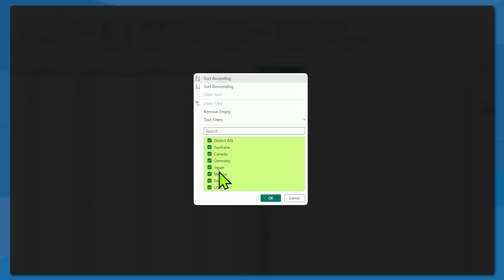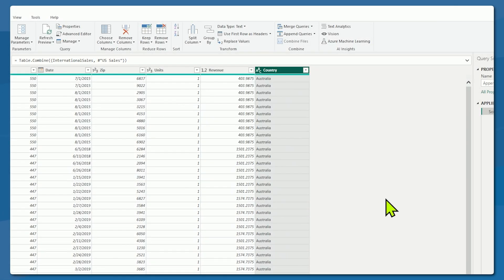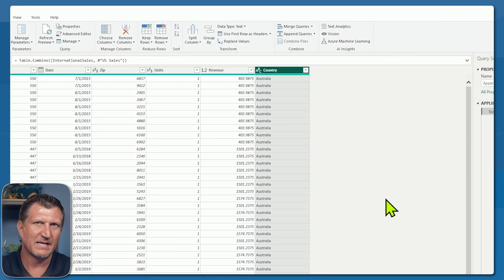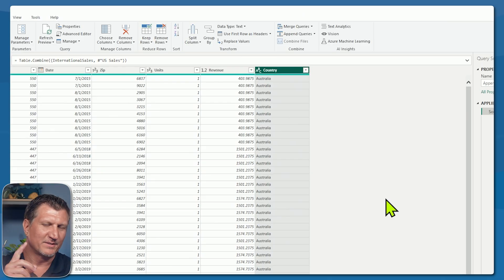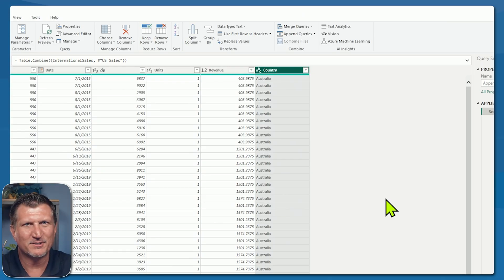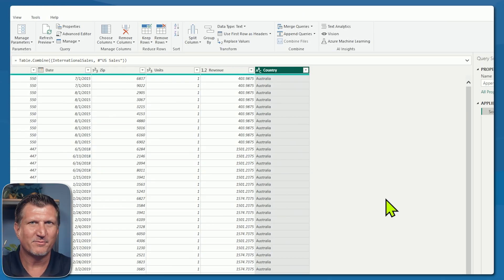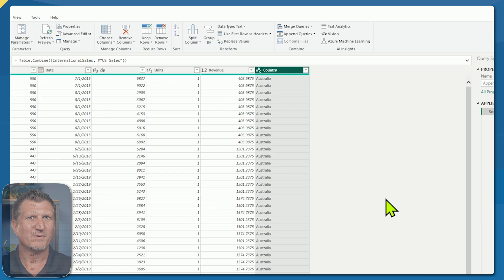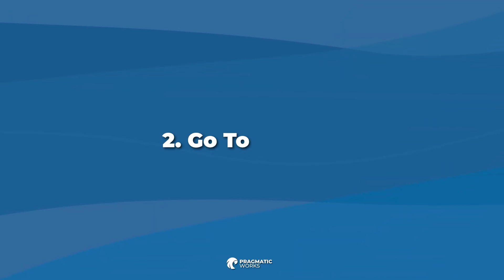Australia, Canada, Germany, Japan, Mexico, Nigeria, and U.S.A. — seven countries and our append is ready to go. Don't forget to disable the load on those other original queries. We have our new one here that we made from those two.